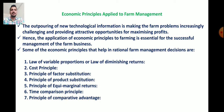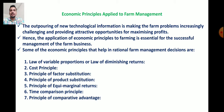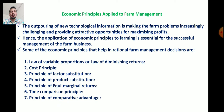There are seven principles that help the manager in rational firm management decisions. The first principle is the Law of Variable Proportion or Law of Diminishing Returns. Second, the cost principle. Third, factor substitution. Fourth, product substitution. Fifth, equi-marginal returns. Sixth, the time comparison principle. And seventh, the principle of comparative advantage.